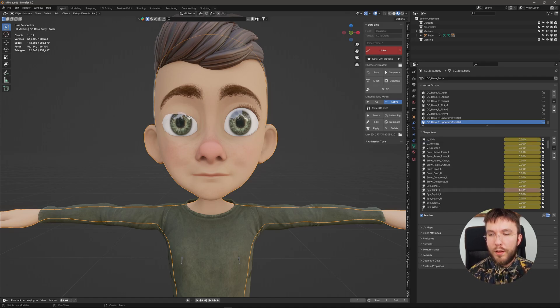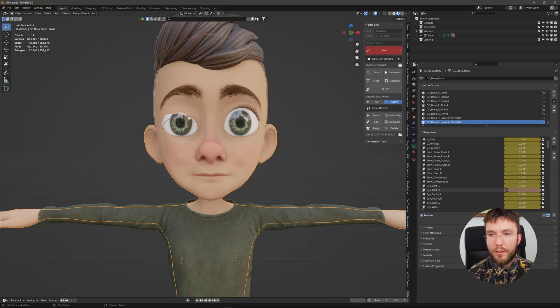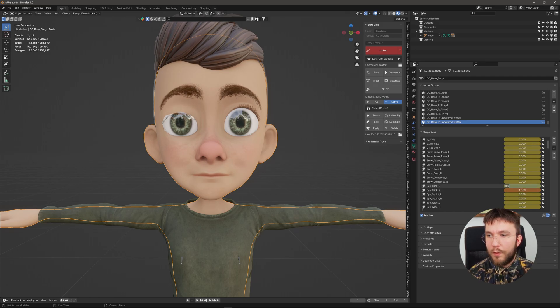In my case it's the blink morphs I want to change today. You can see that when I change the value to 1 it doesn't look like the character is blinking at all. So we'll fix that.